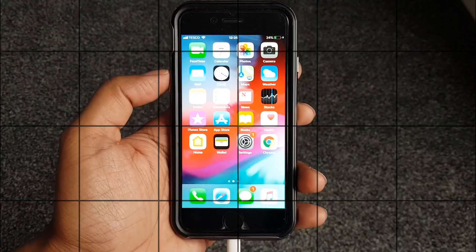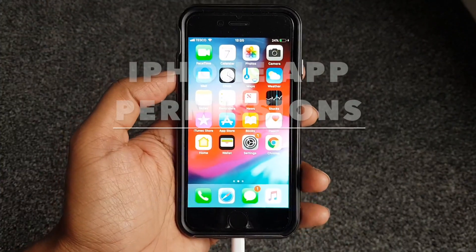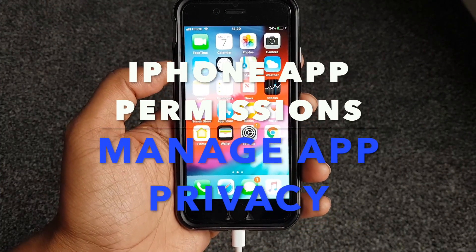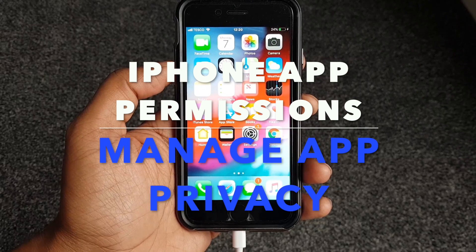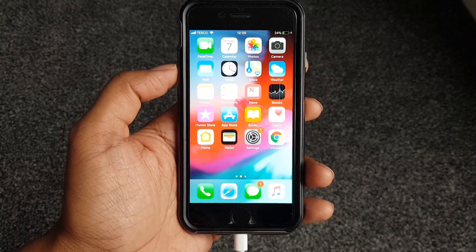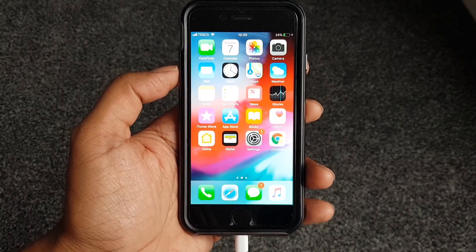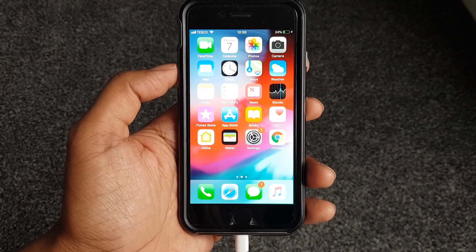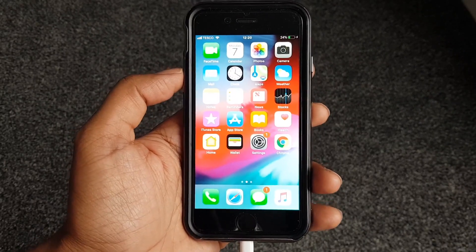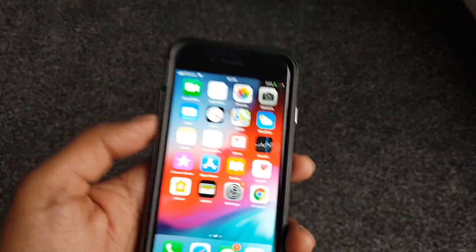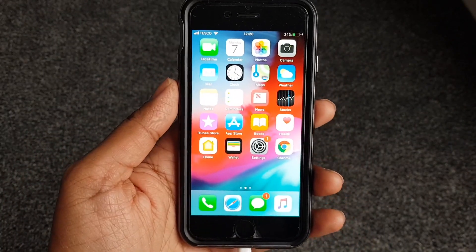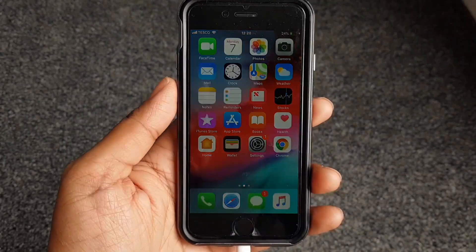Hey guys, welcome to Y1 Apps. Today we're talking about permissions, or app permissions, on your phone. This is an iPhone with iOS, and every time you install an app, it will require certain permissions or access to certain things on your phone.